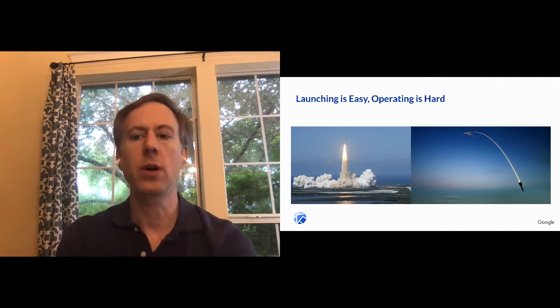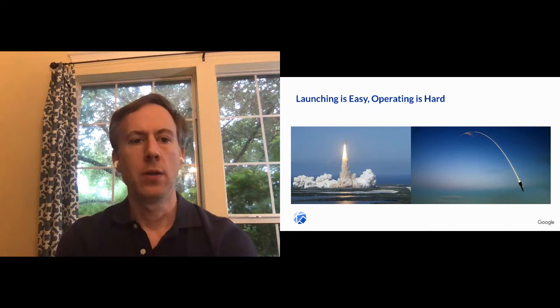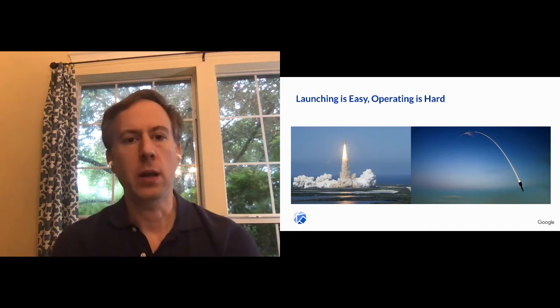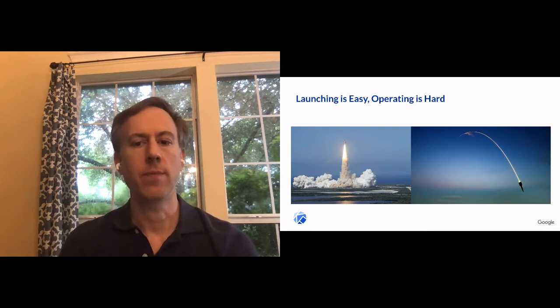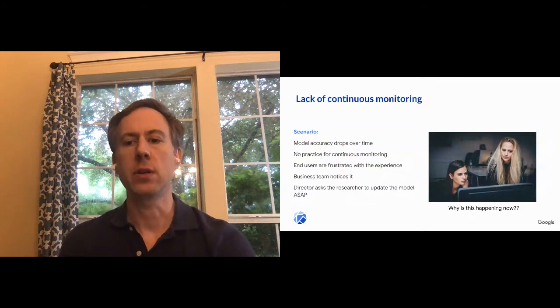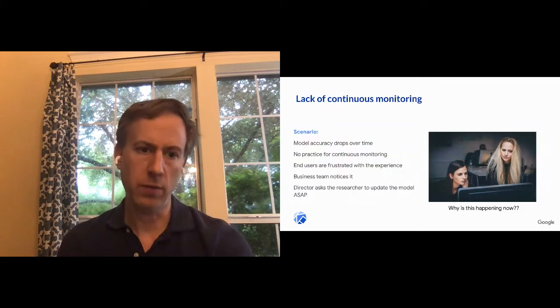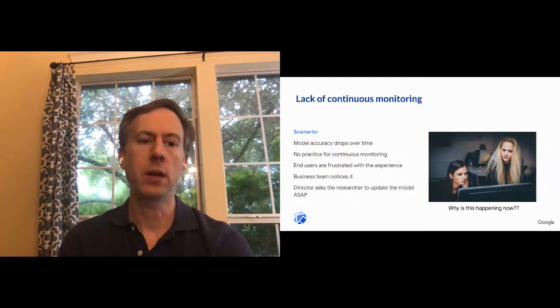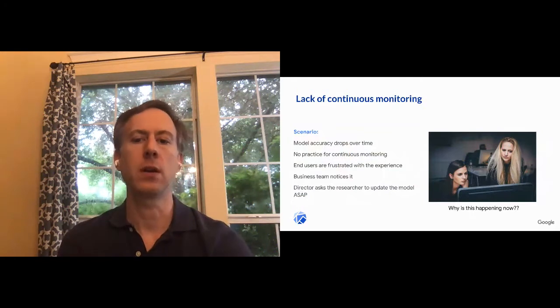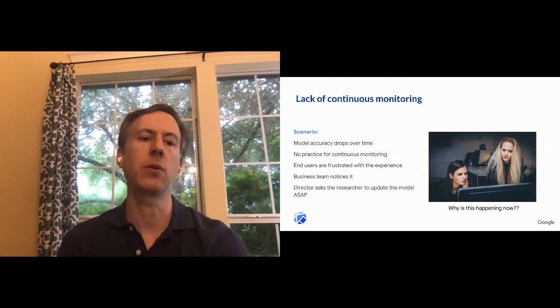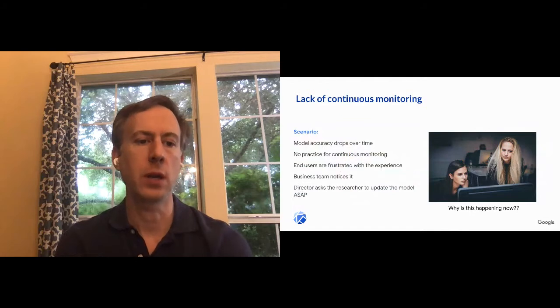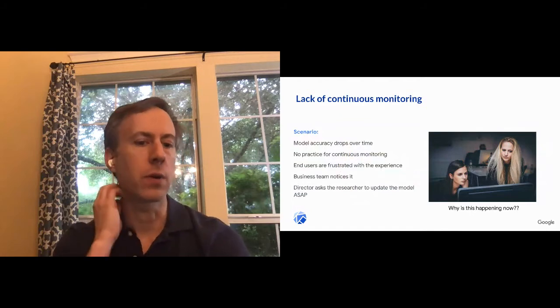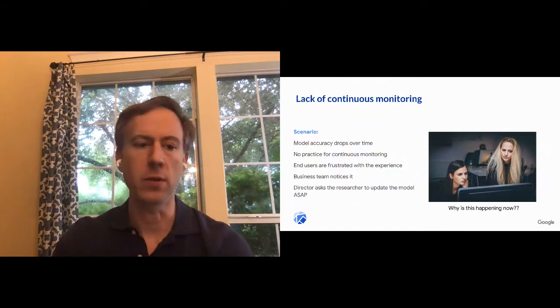After we've got an initial promise of a working application. So let's talk about some of the challenges. The first is continuous monitoring. And that's this idea that, you know, over time, your model accuracy may drop. And we'll talk about a few reasons for that. And you'll need some process in place for continuously monitoring to see how is that model doing.